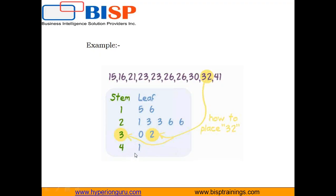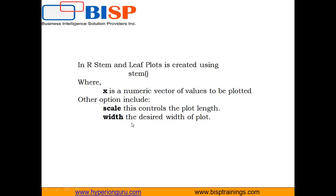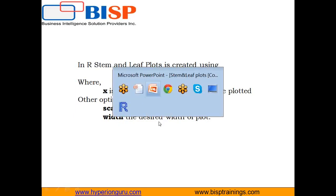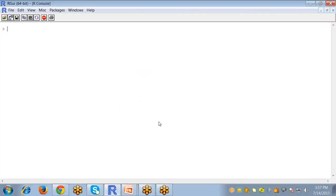In R, the stem and leaf plot is created using the stem function or the stem command, and it does take one argument X which is the numeric vector of values. It can contain other options like scale, but I'm going to explain this all with the help of R Studio.